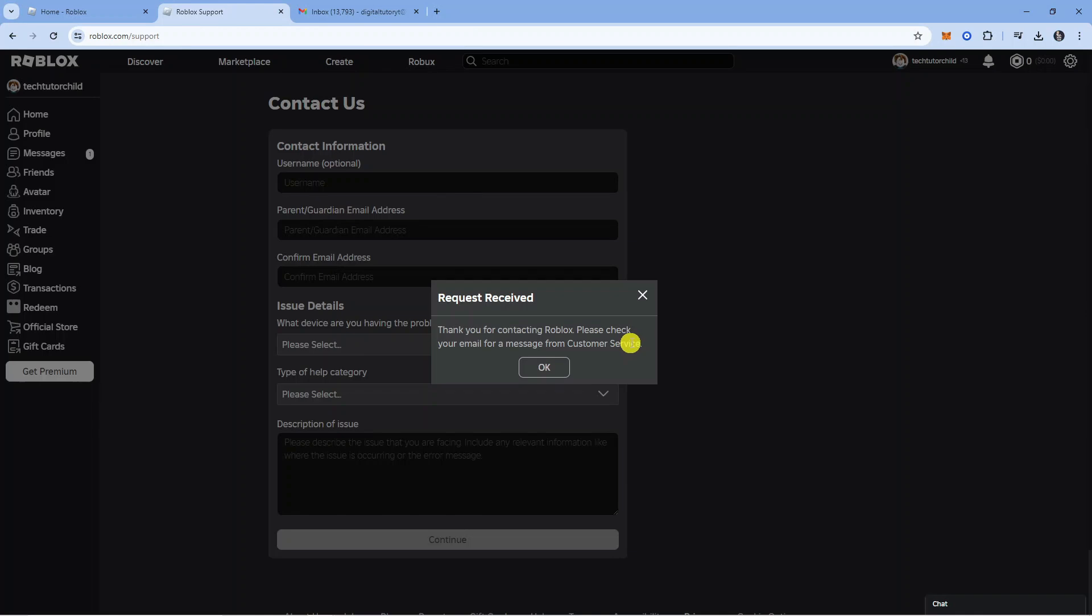Once that's done, you'll get a pop up confirmation saying thank you for contacting Roblox, please check your email for a message from customer service.